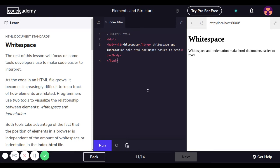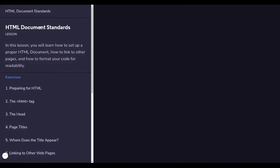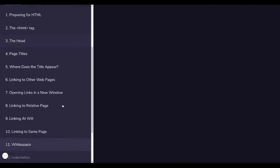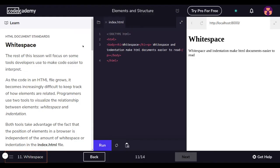Hey YouTube, how's it going? Hope everybody's doing well out there. This is part four on HTML document standards, so we're going to be doing white space right now and indentation. Let's get started.